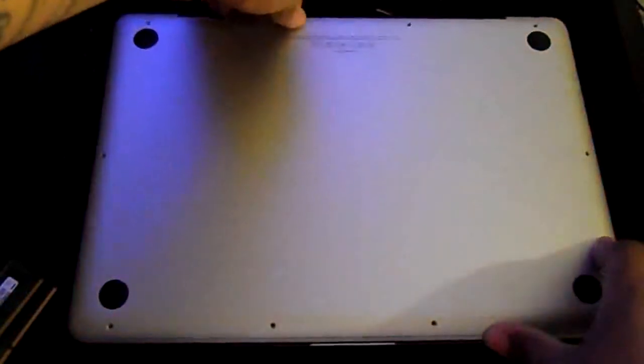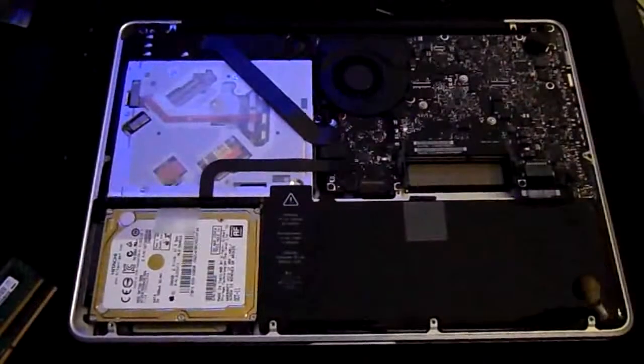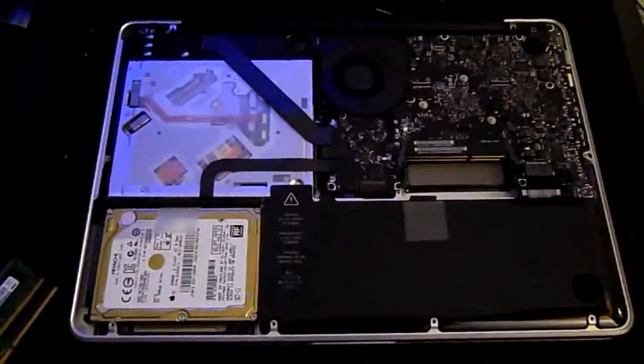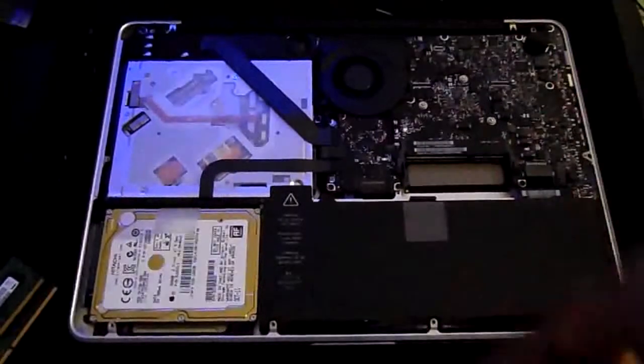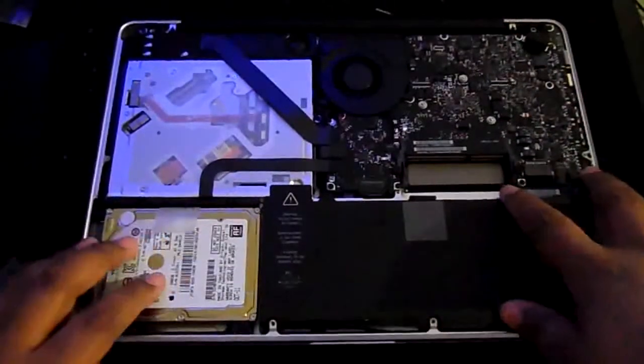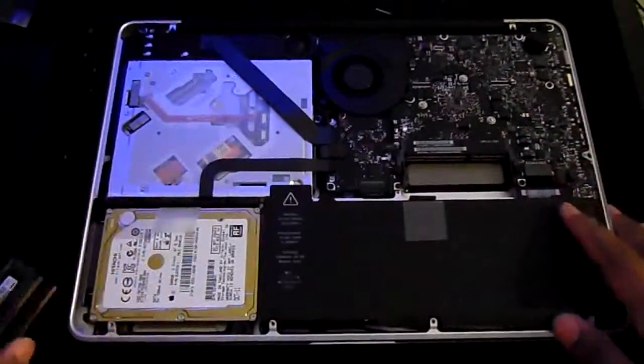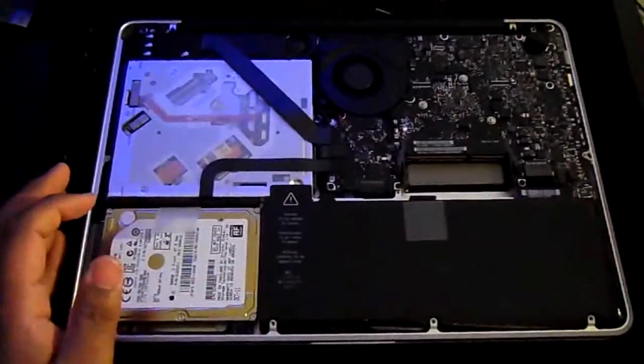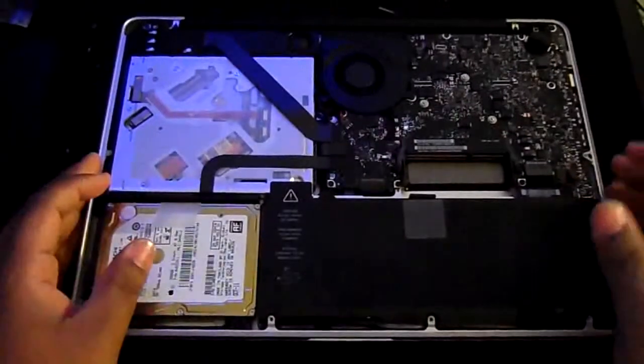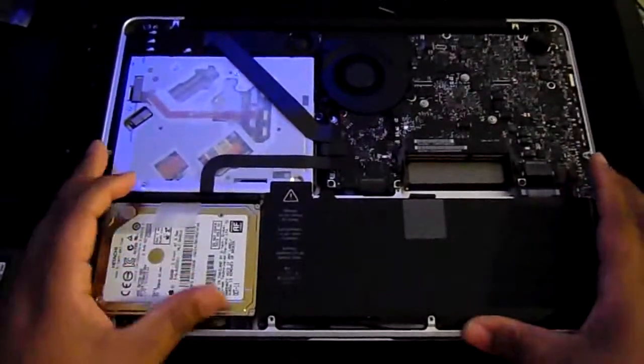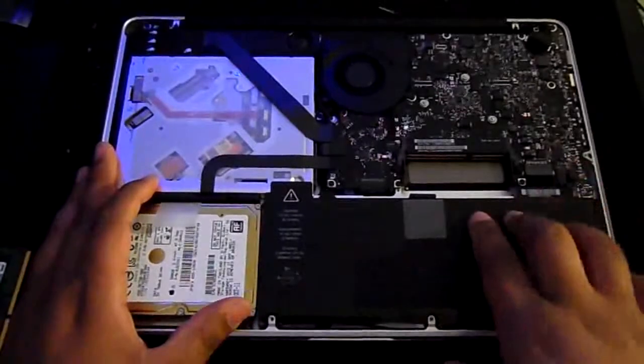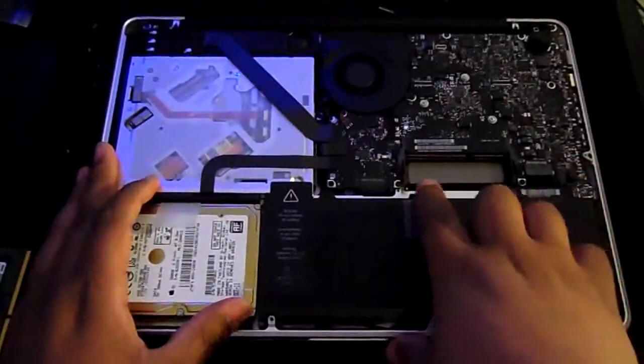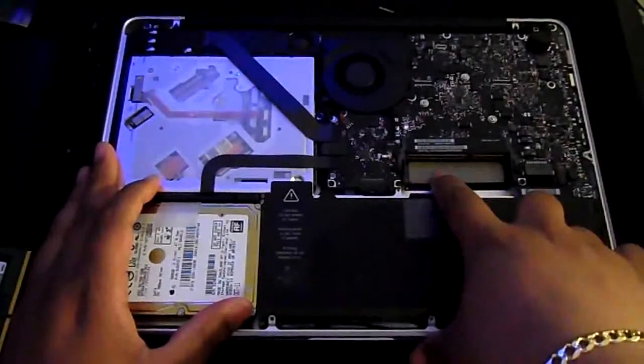Now once you do that, you just lift it right here and pick it up. Okay, I already have the memory taken out. So what you want to do is, here's your memory slot right here.